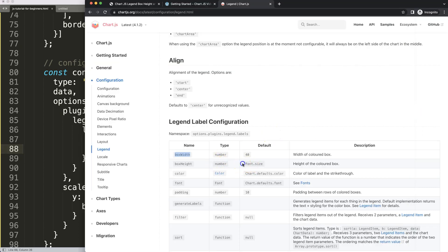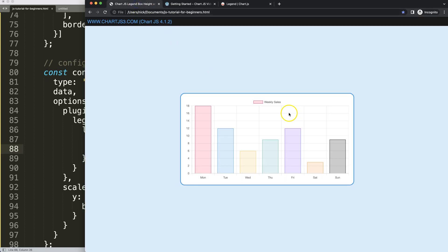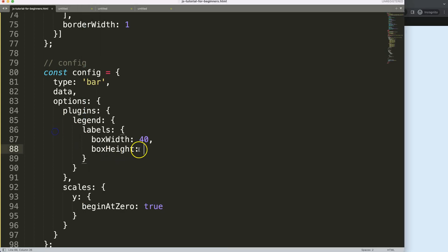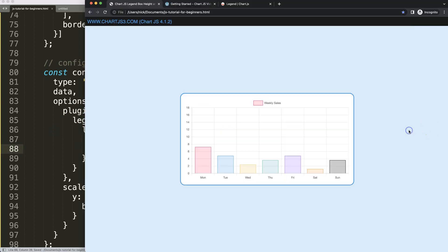Then we're going to say boxHeight. The box height indicates the font size, though I'm not 100% certain about this. Basically the height is by default the font size of the current font, which will be 12 pixels. So this will be a height of 12 pixels, but we want to control this. Save that, making it 20 pixels, and there you are.